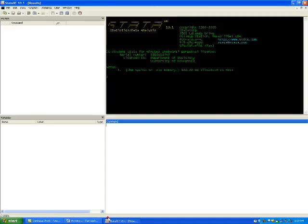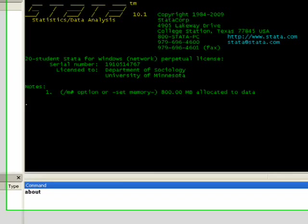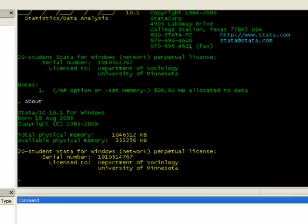Now that we have that information out of the way, you can see that we have STATA IC. To know which STATA you have, you just type 'about' into the command window, and you'll see the version you have, whether or not it's updated, the serial number, and so forth.